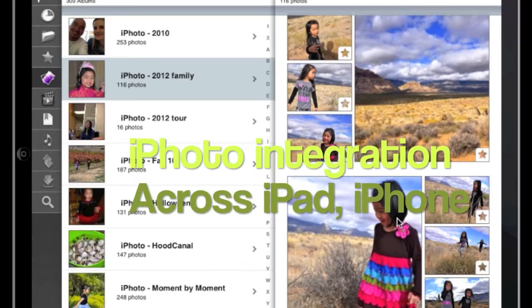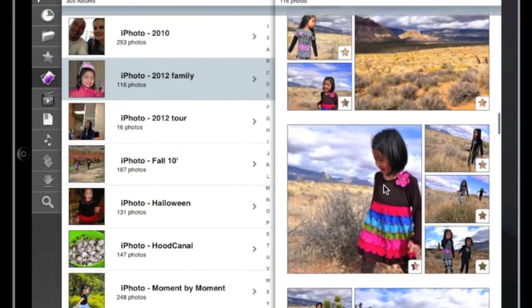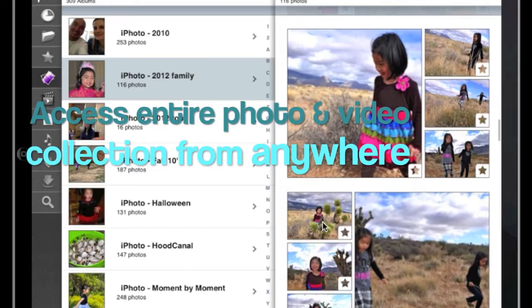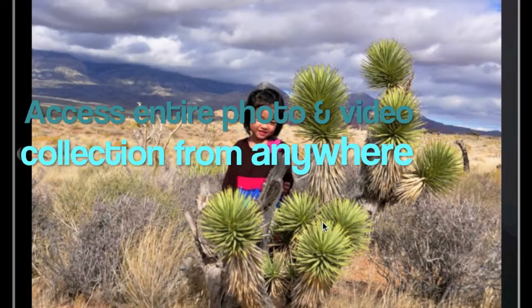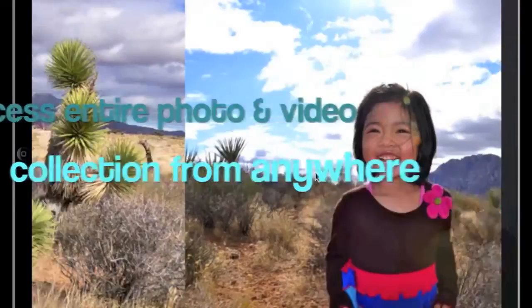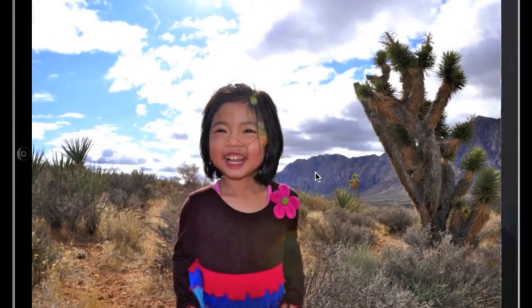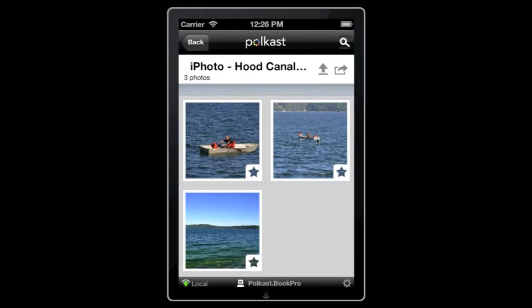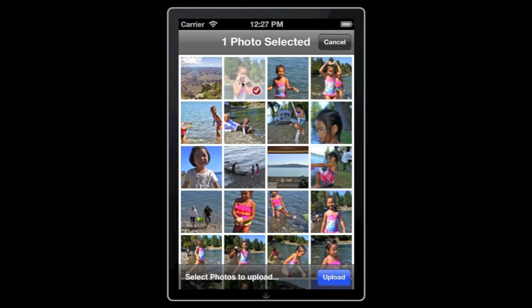Polecast integrates directly with your iPhoto albums. You can easily upload photos and videos to your computer over the air. Just select the iPhoto album folder where you want the photos to go, then hit the Upload button.